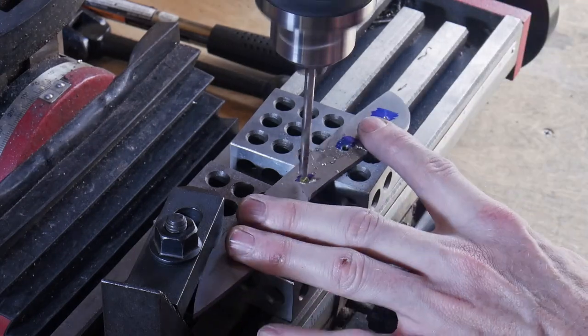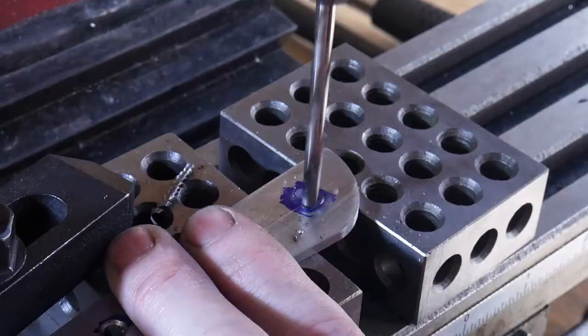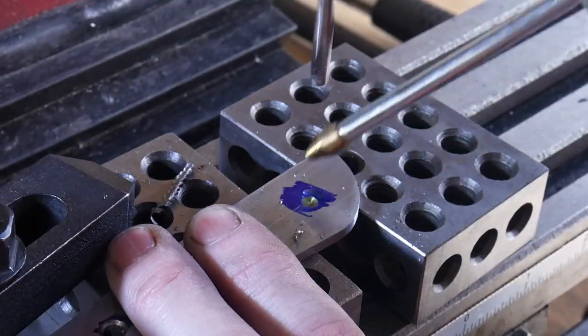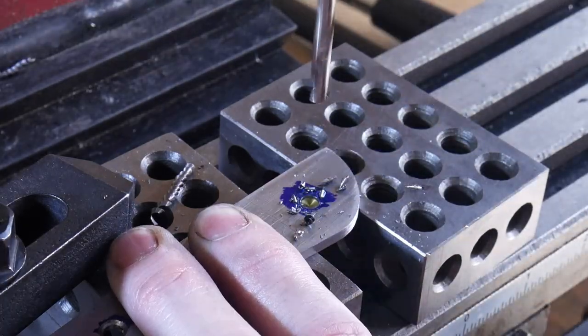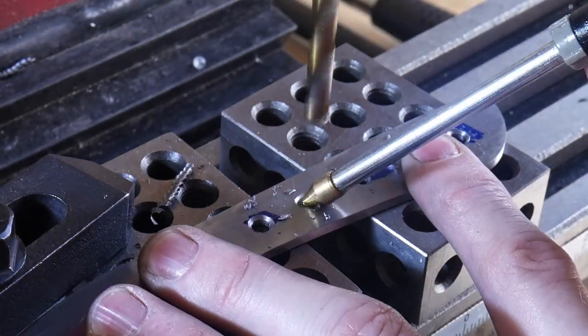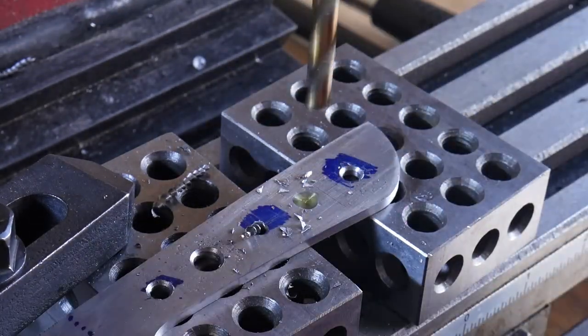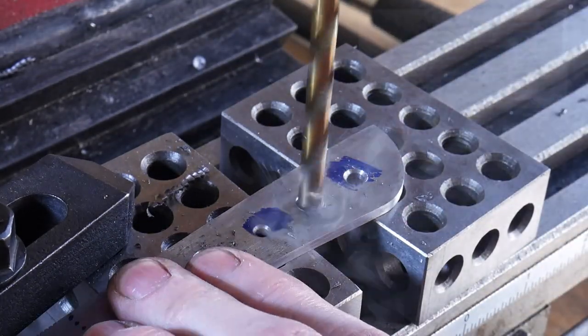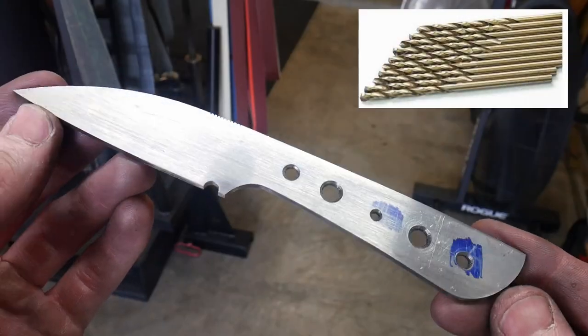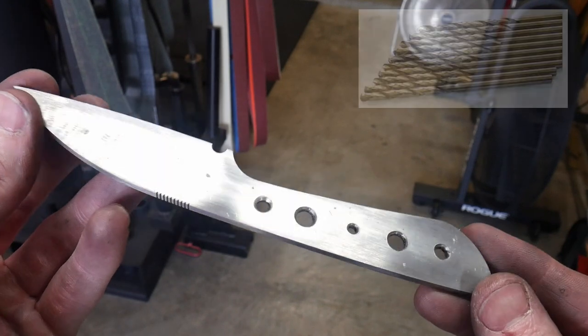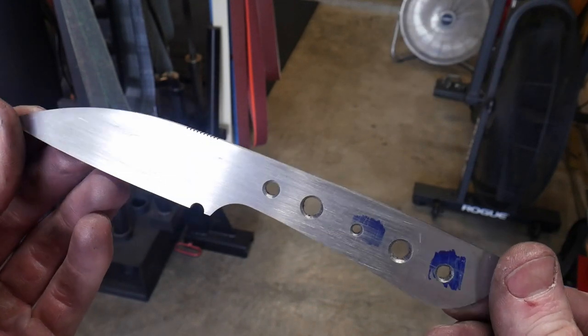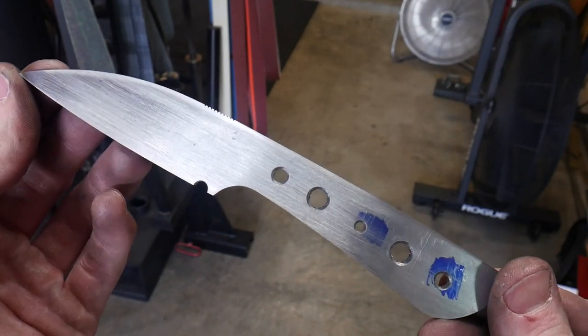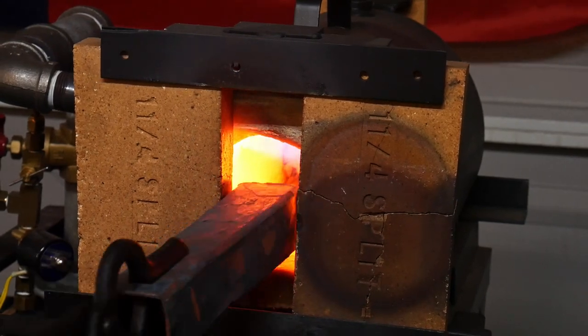You can see that I'm using some cutting fluid here just to extend the life of my bits. I buy my twist bits in bulk, mostly from either eBay or Amazon in sets of 10 just because I go through a lot of the same size bits, especially the number 13s, the quarter inches, and the eighth of an inch bits.